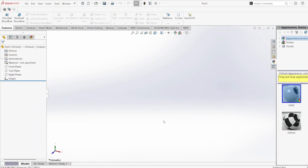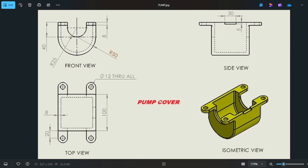Hello everyone, today we are going to make a drawing of a pump cover using SOLIDWORKS software. I have this drawing in front of you whose dimensions I'm going to take for making my drawing. First I'm going to draw the front view, which has two semicircles — the smaller one is 25 mm radius and the bigger one is 50 mm radius.